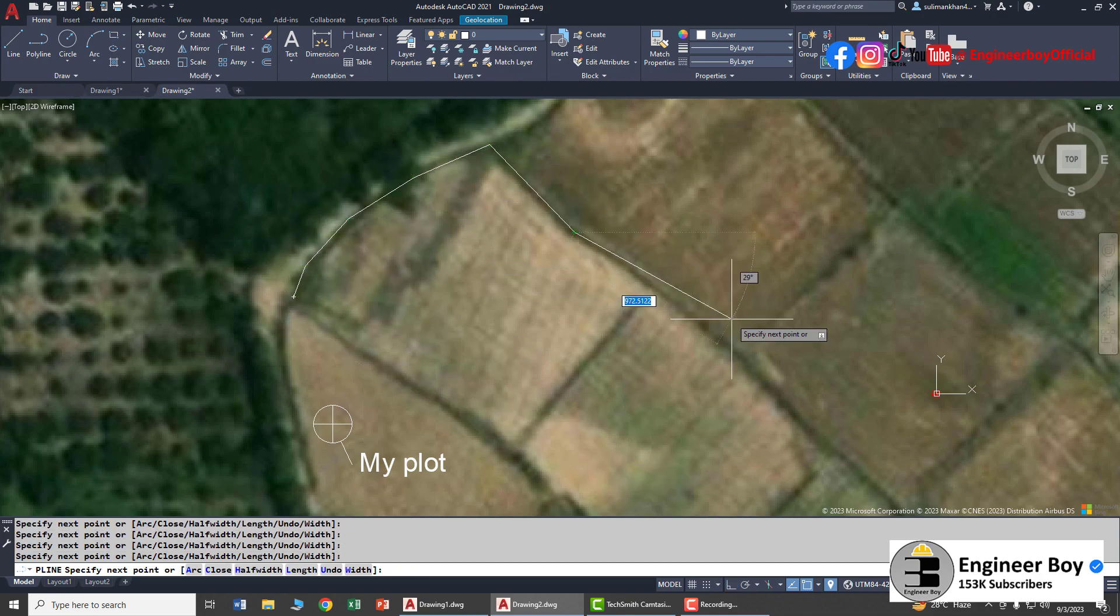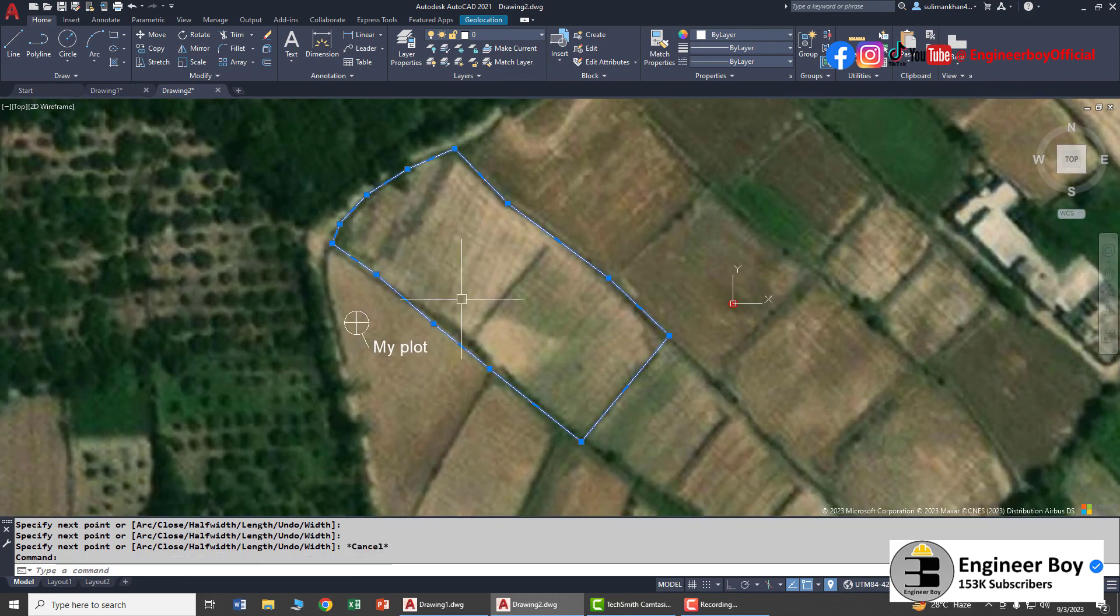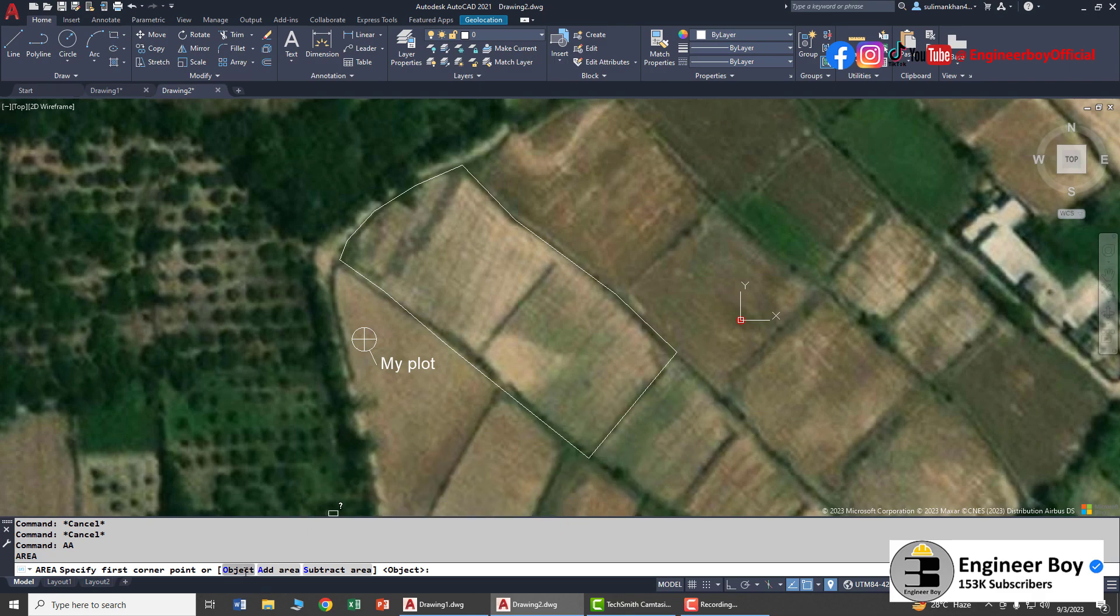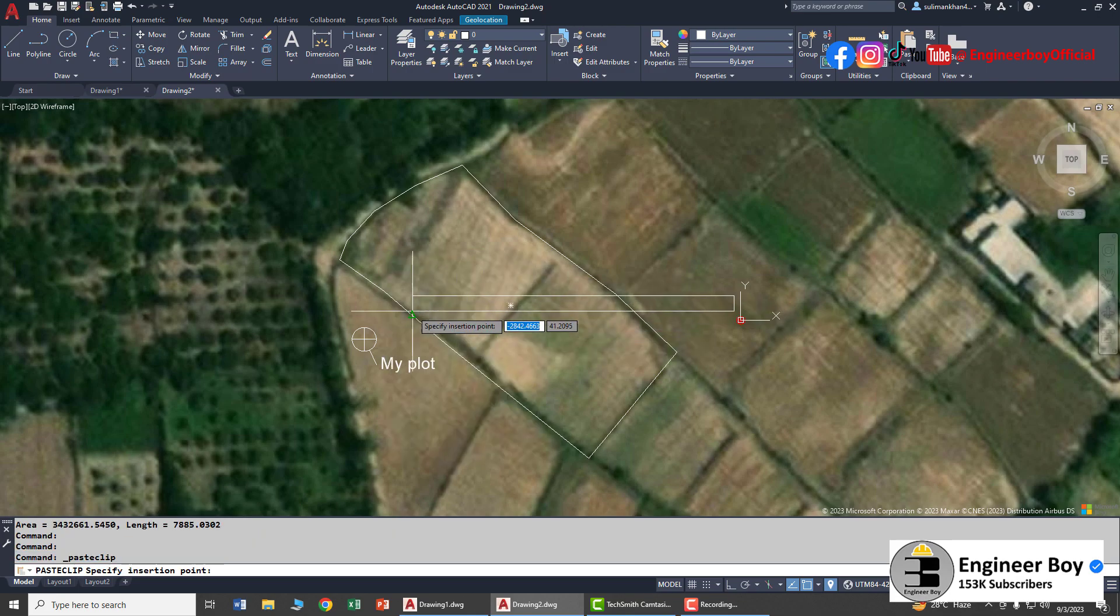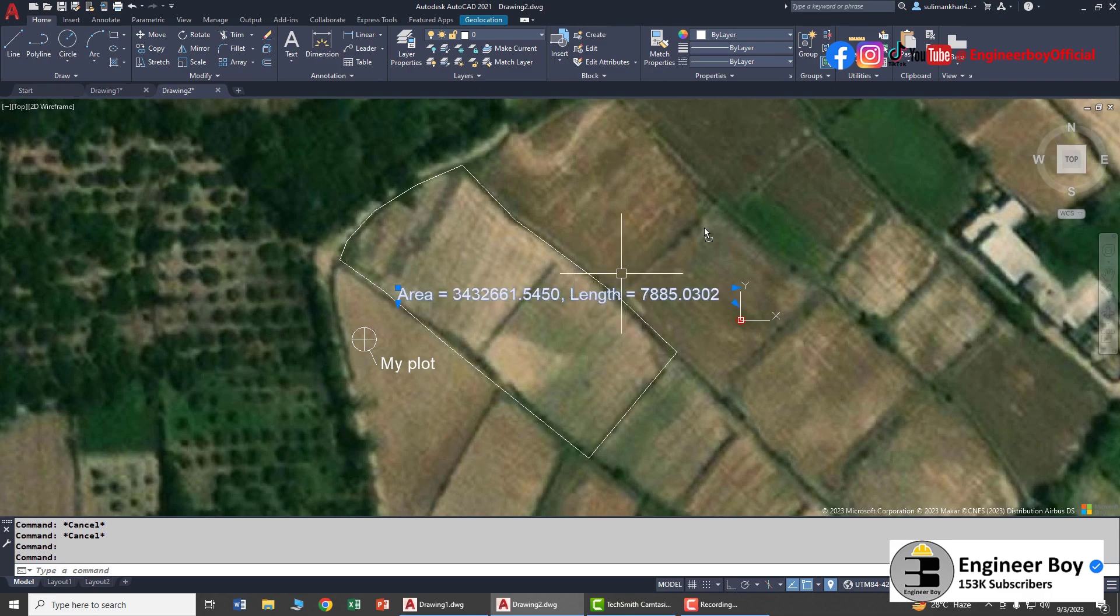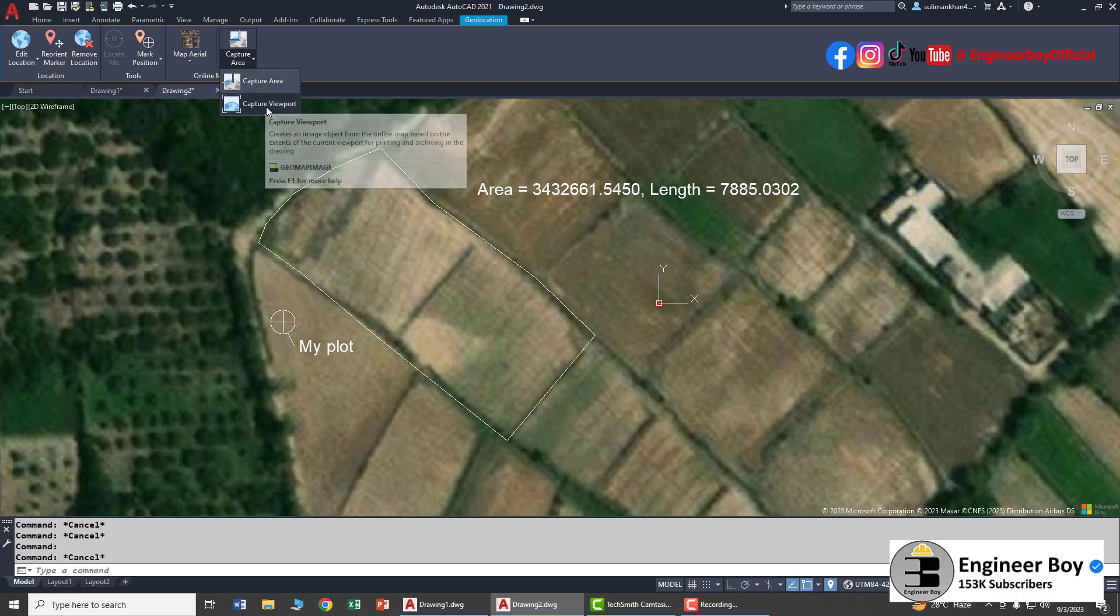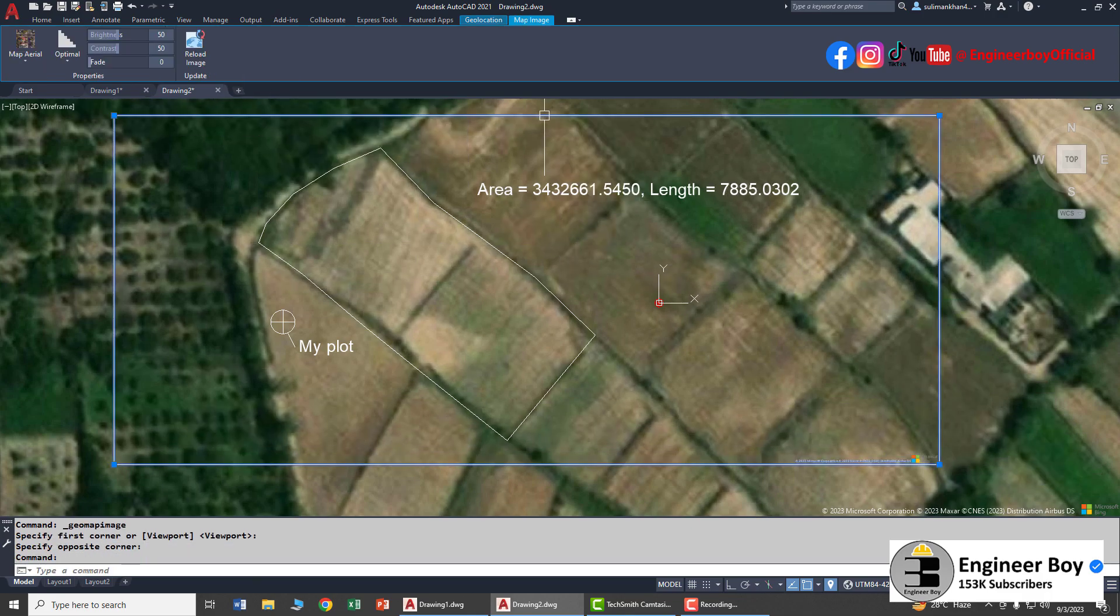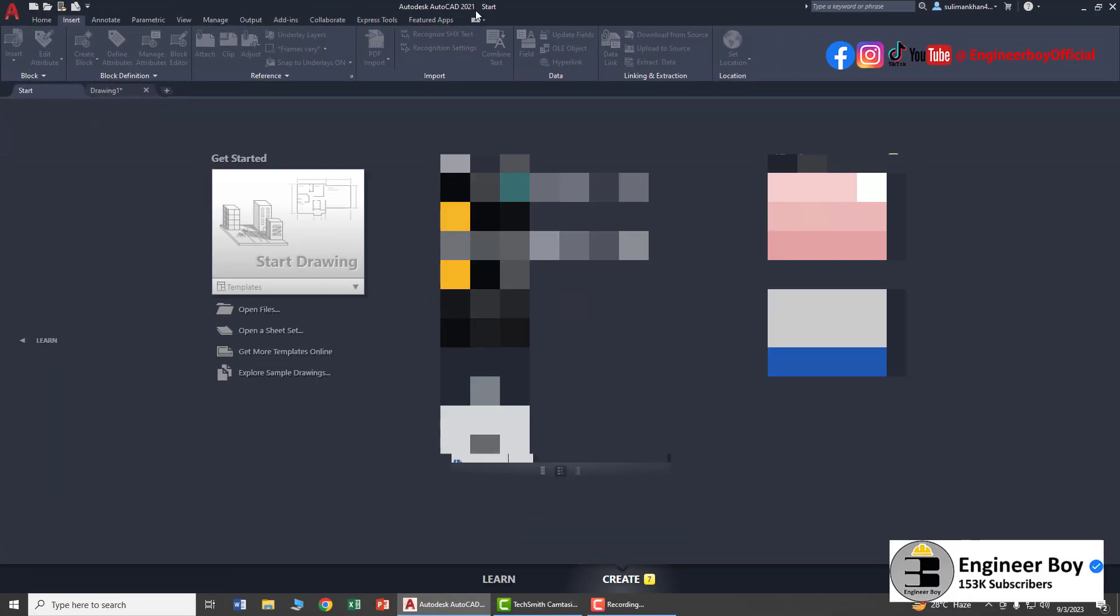Hey guys, I'm Suleiman Khan and you're watching Engineer Boy. In this video we'll be learning about the geolocation functionality of AutoCAD - how to use geolocation maps or Google Maps, how to open them in AutoCAD, and how to extract areas or plots from the maps. Let's jump into AutoCAD. I'm using AutoCAD 2021; you can use any advanced version as this functionality is not available in older versions.